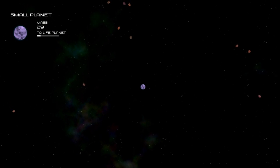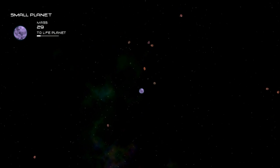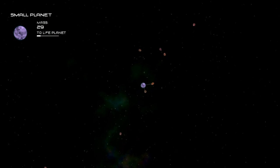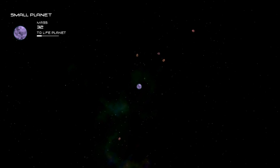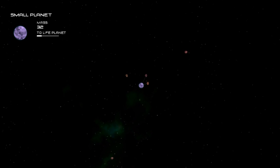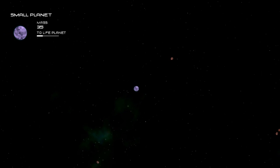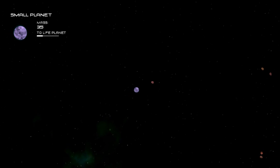All right, this walkthrough is going to cover the planet progression in Solar 2. Our small planet is the next stage from Asteroid.